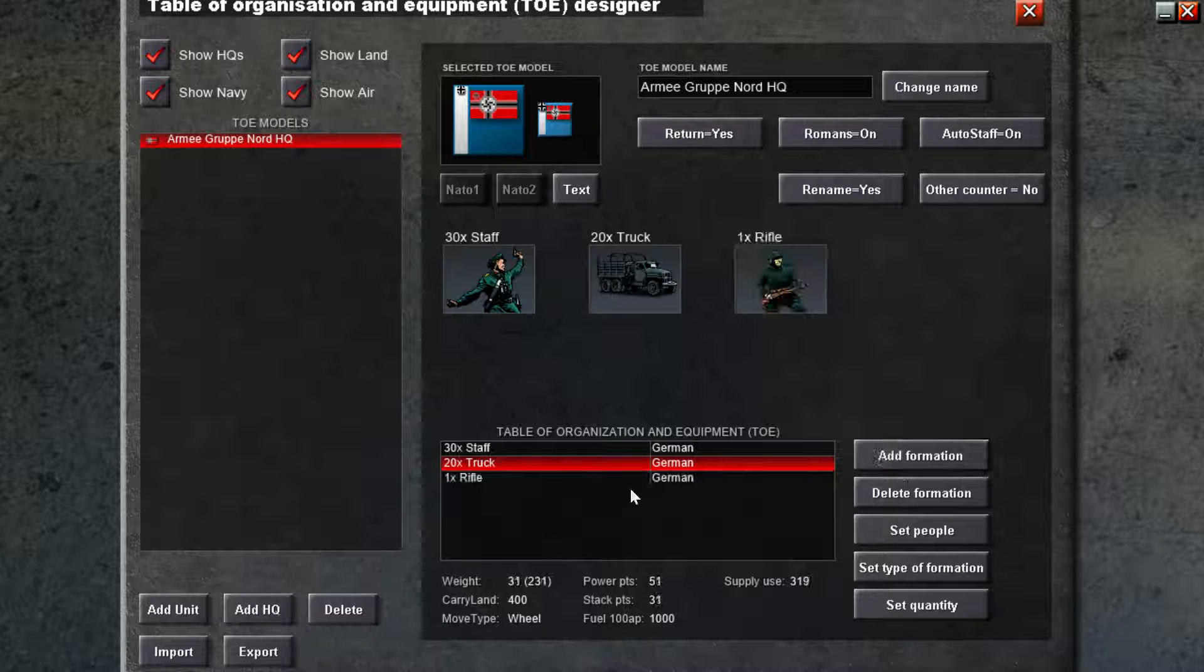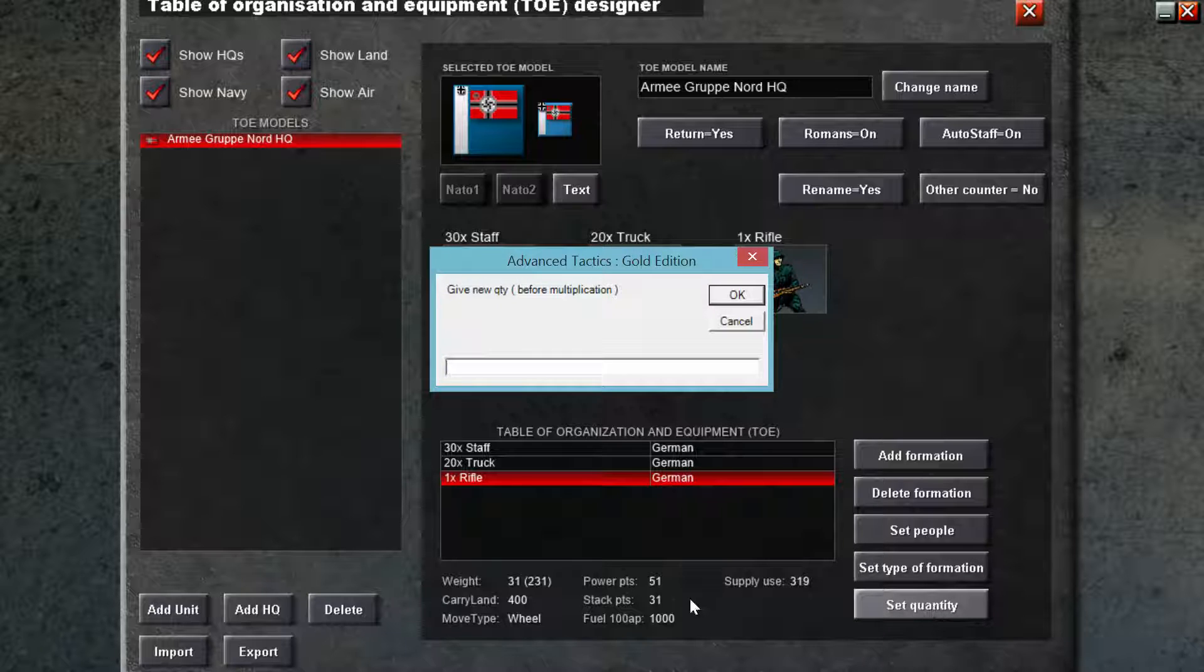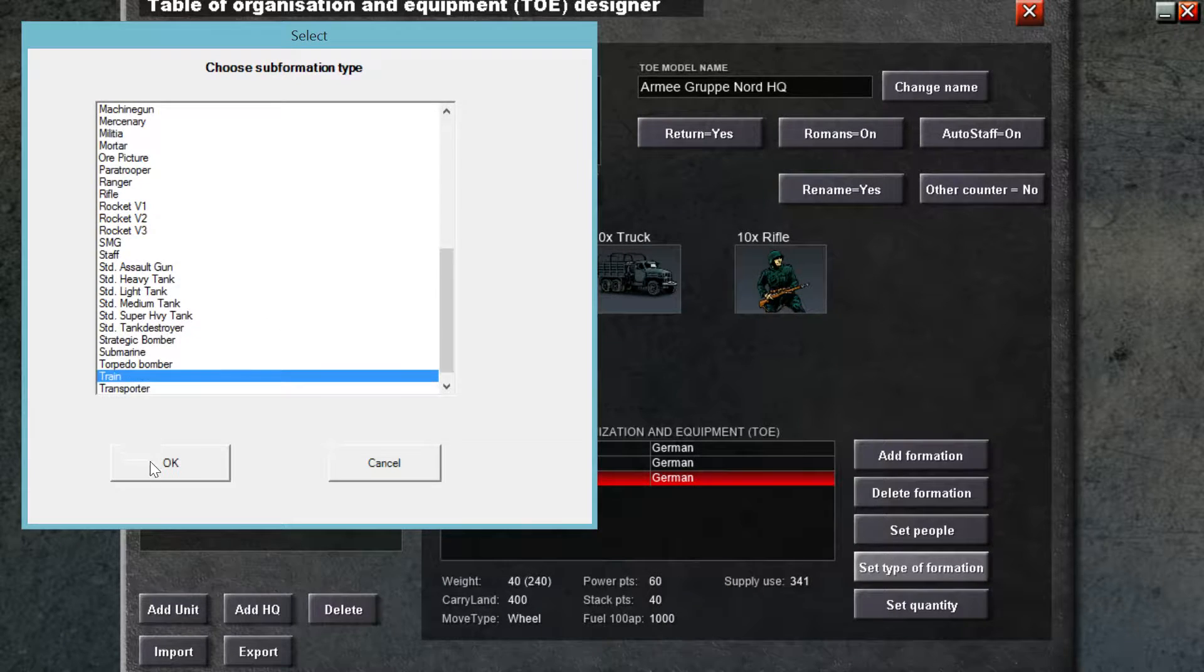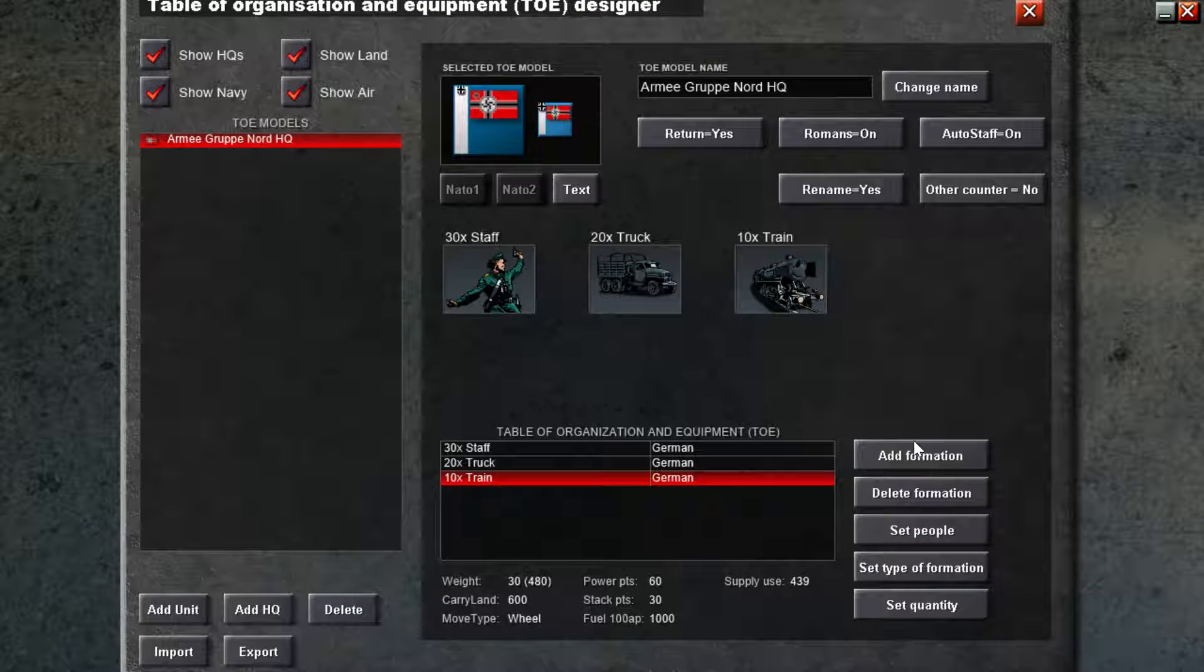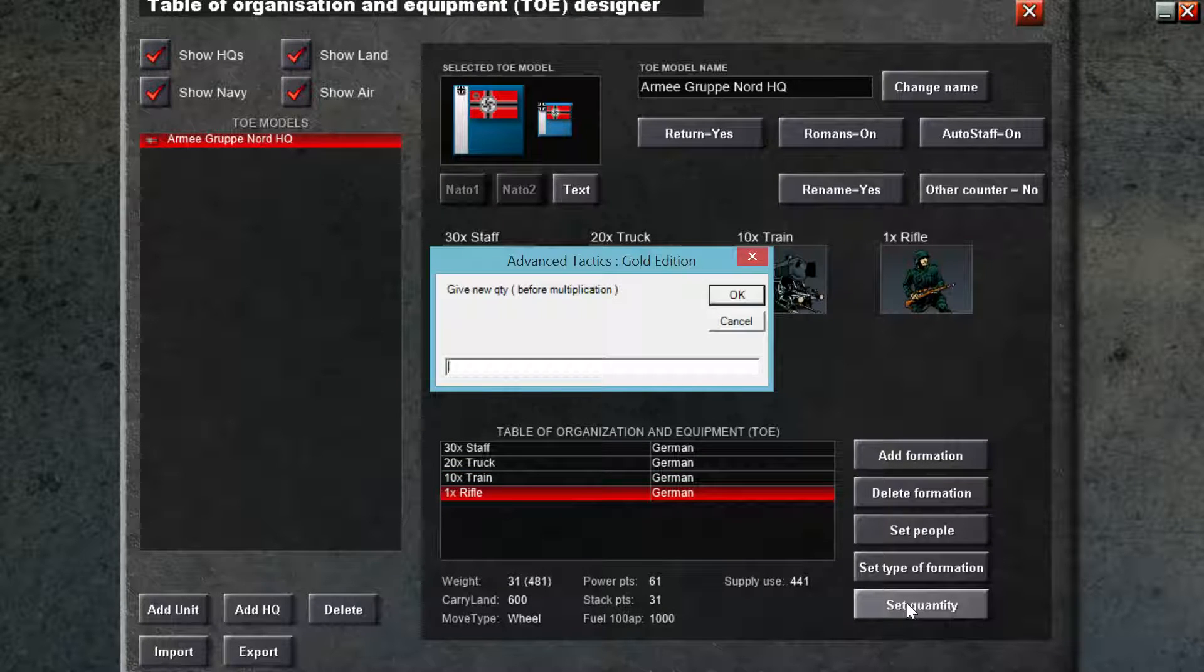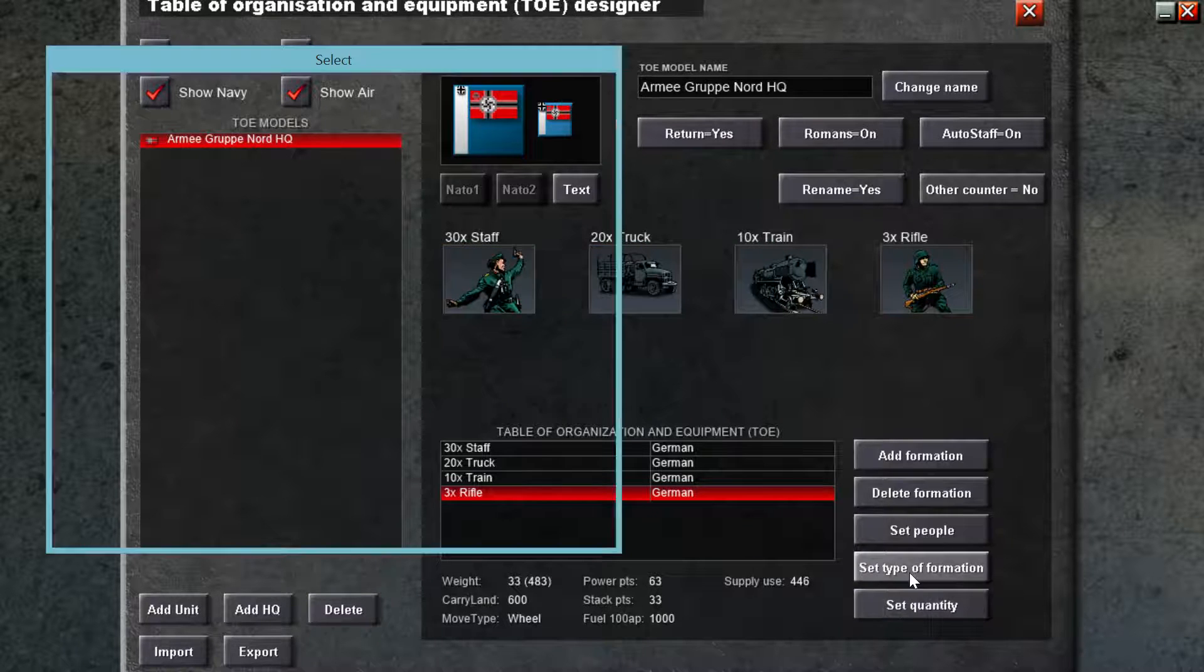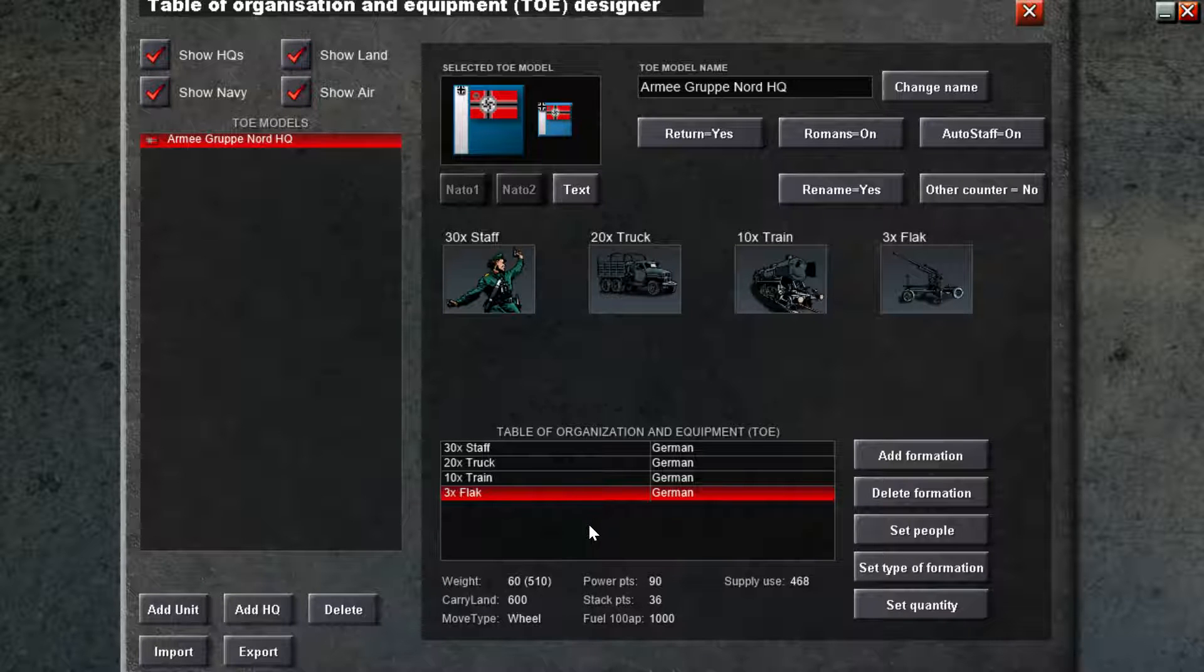And then we're going to add a formation, and we can change it later. This is just a rough draft right now. We're going to test how it plays later. I'm going to set the quantity of 10. And type of formation will be train. Give all that. Let's give him some flak. Yeah, that's fine. Let's give him three flak. Type of formation will be flak. Yes, that looks decent.